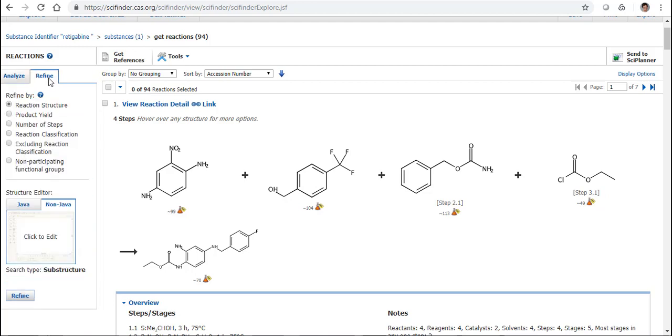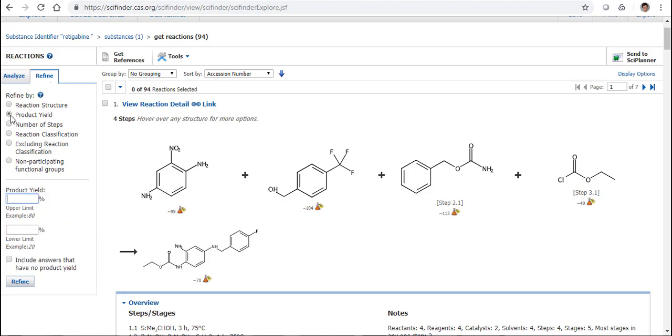I can also use Refine. I can go back to my structure, I can refine by a Product Yield if I'm looking for something very specific, number of steps, and so on.